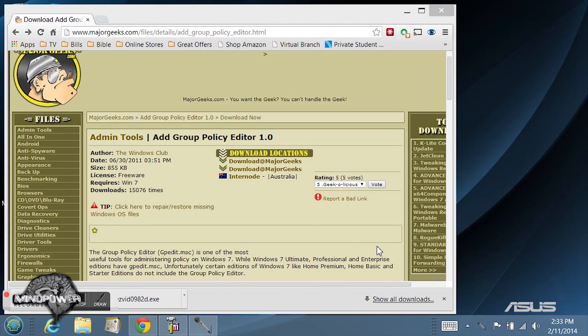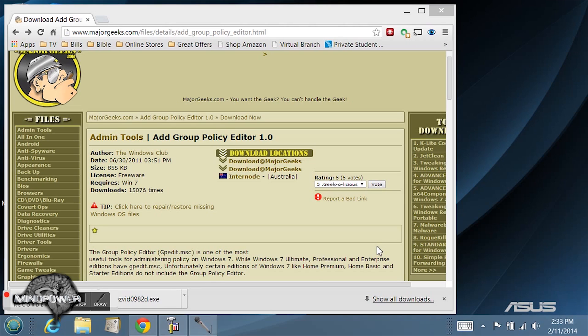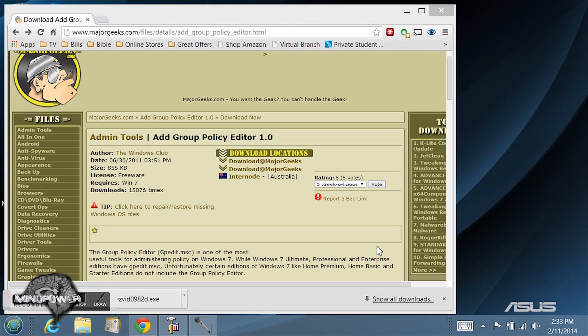Hi there and welcome back to yet another great episode of MindPower. My name is Bryce L. Tomlinson from NewDepthMedia.com and today I'm going to show you how to add the group policy editor to your home version of Windows 7 or Windows 8.